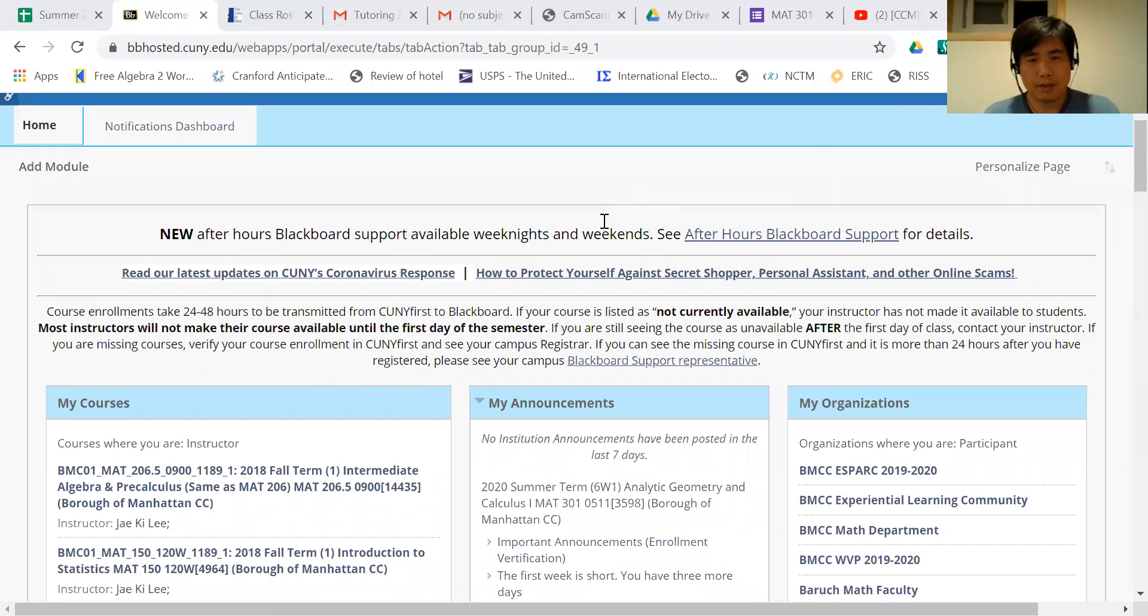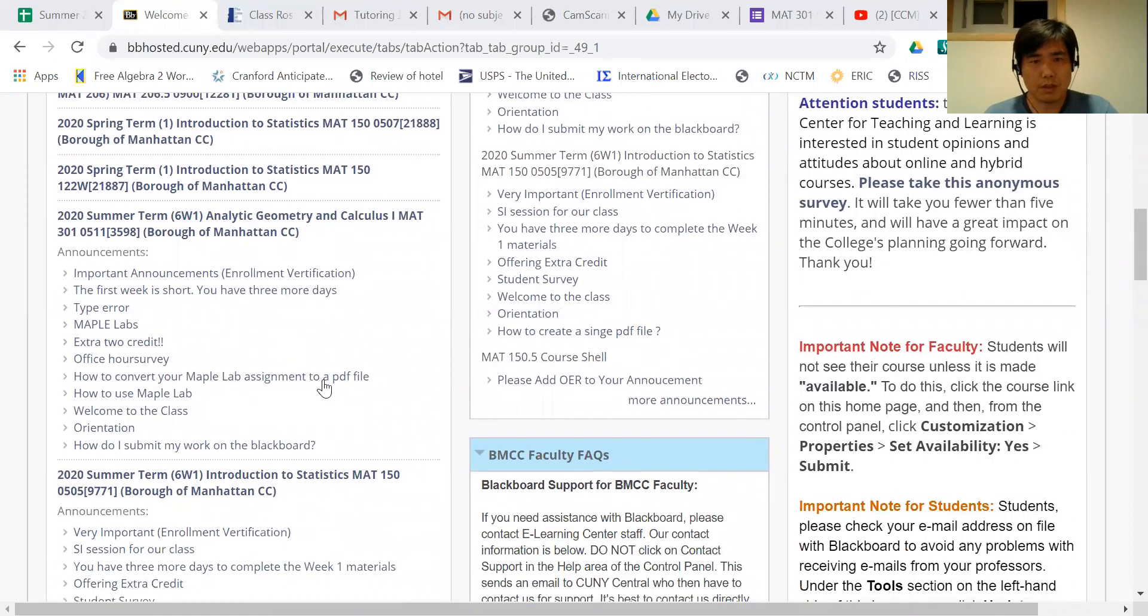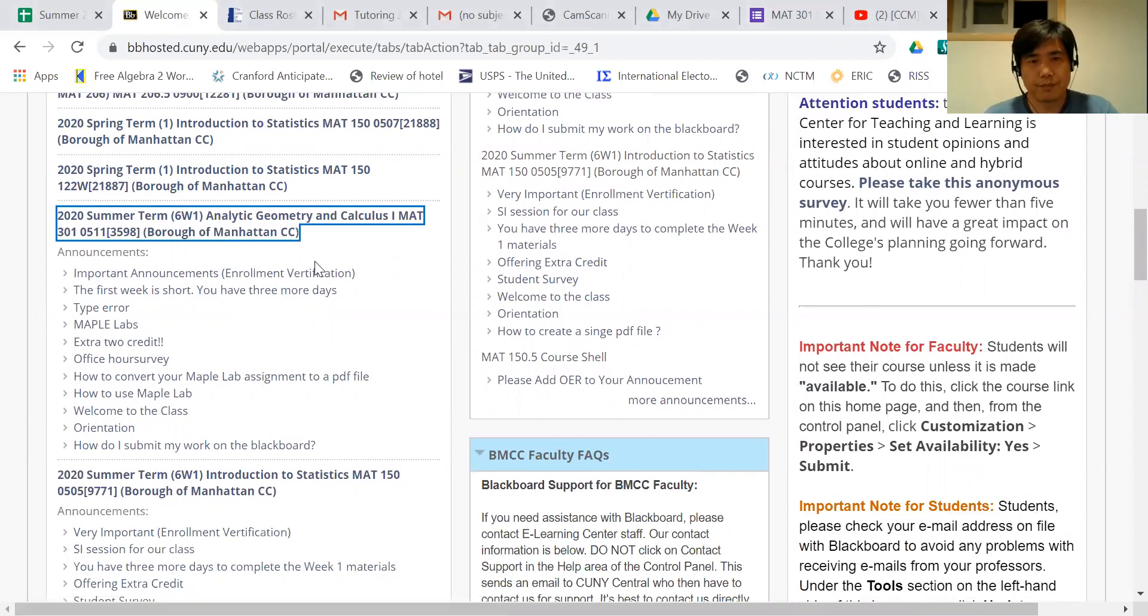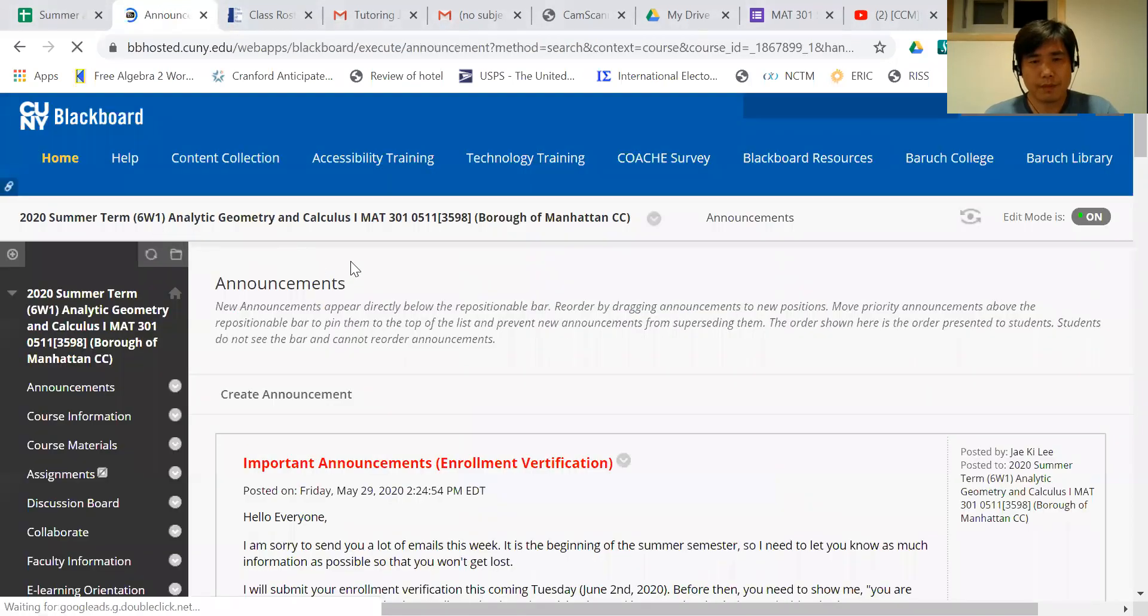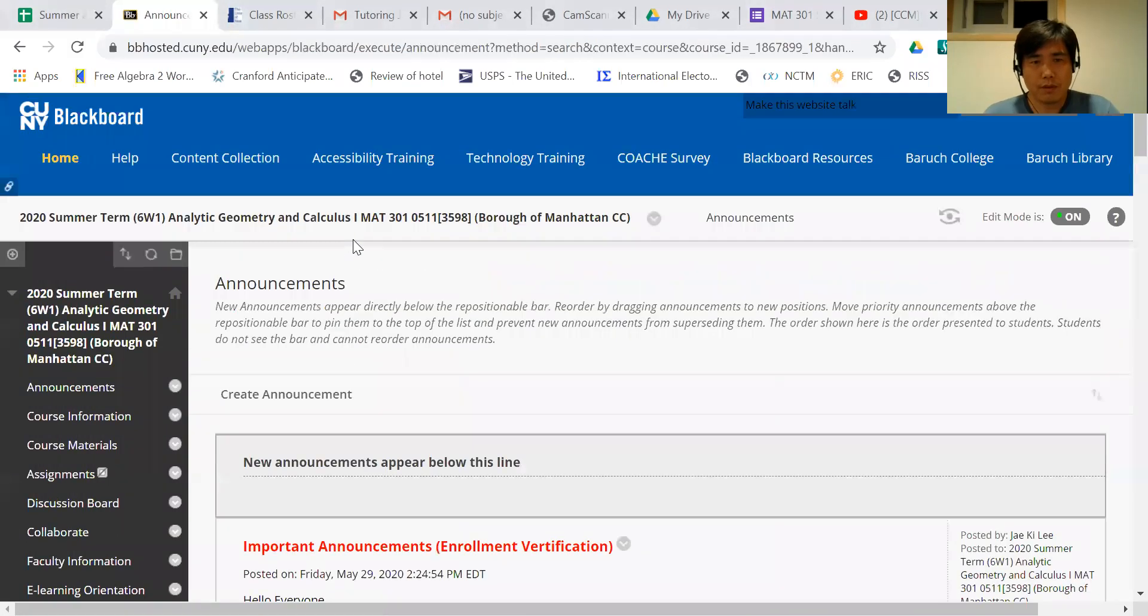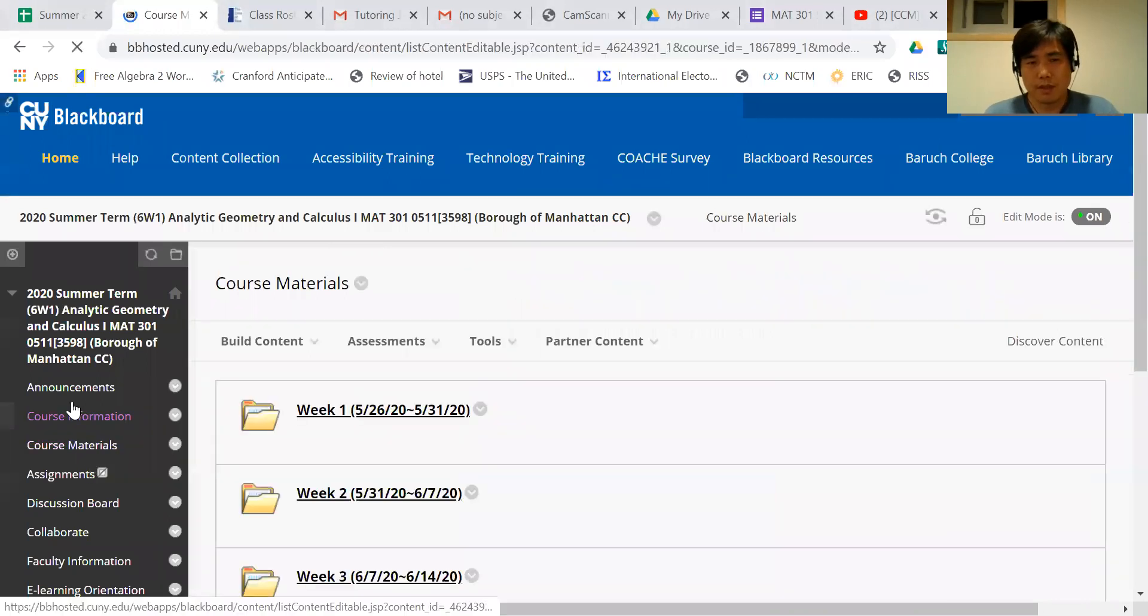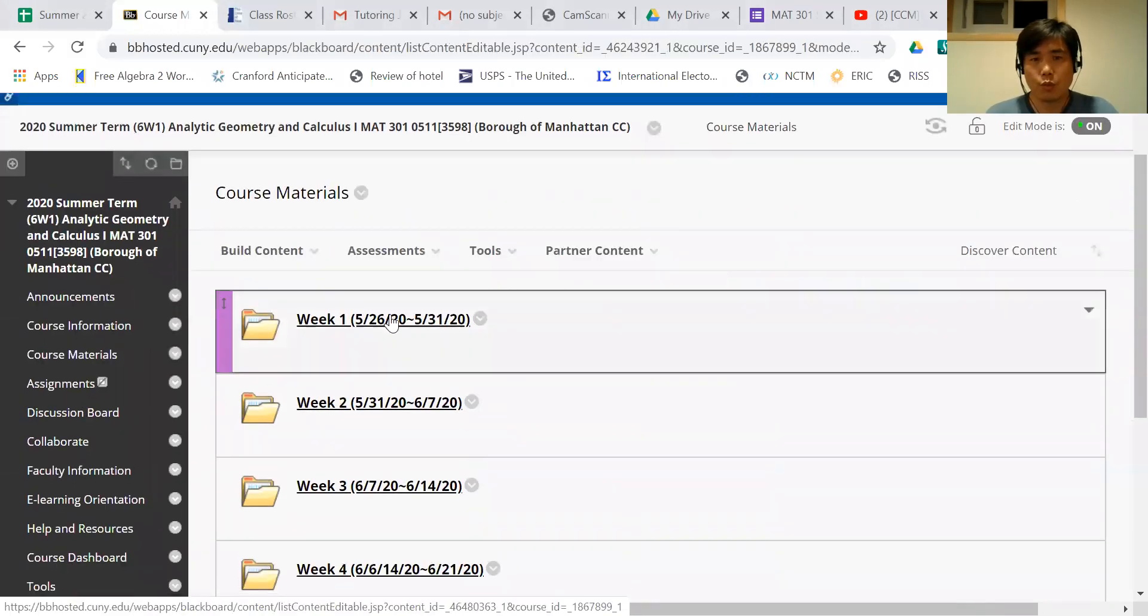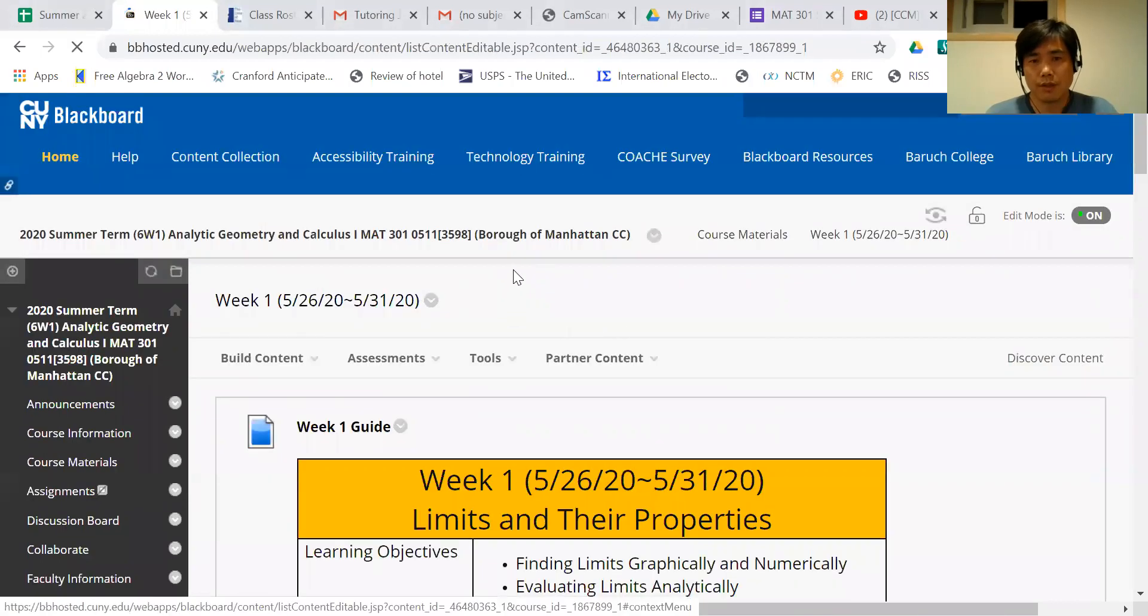So I'm gonna click our course. So this is the summer geometry class, this one. So click that. Now, so always go to course material. That's the key folder for you. And then this week one, click the week one here.